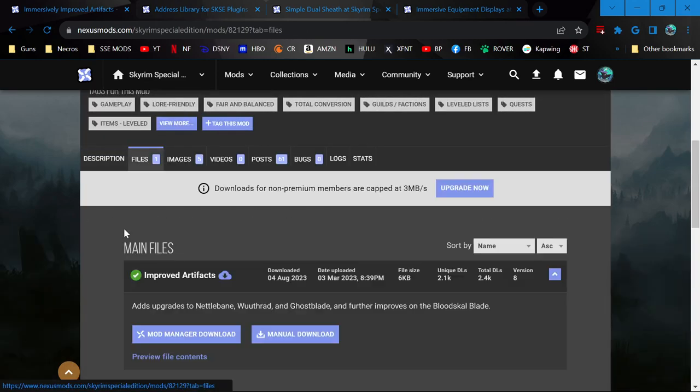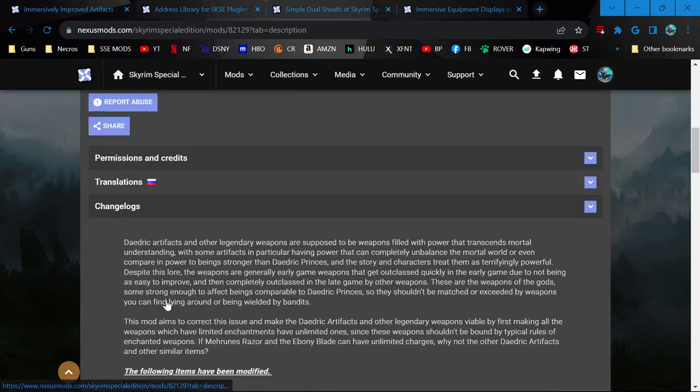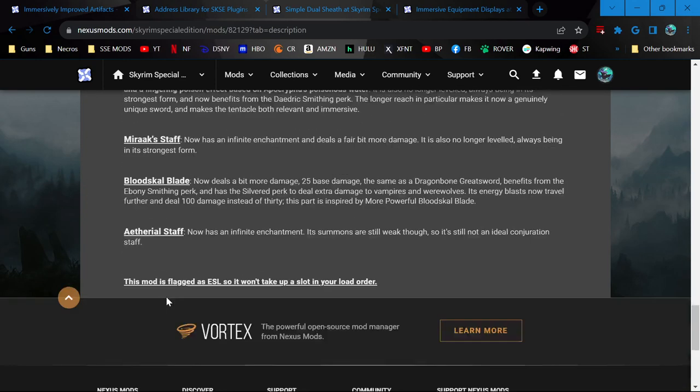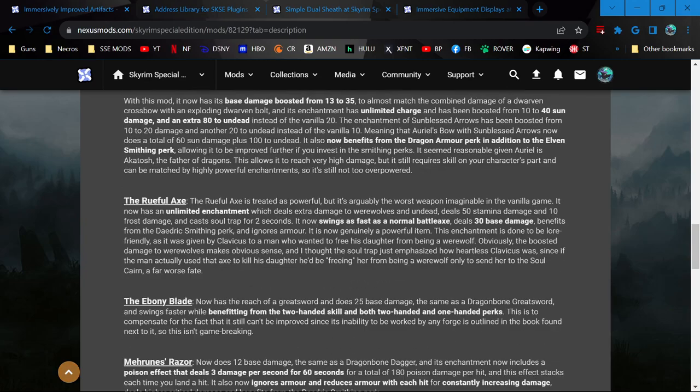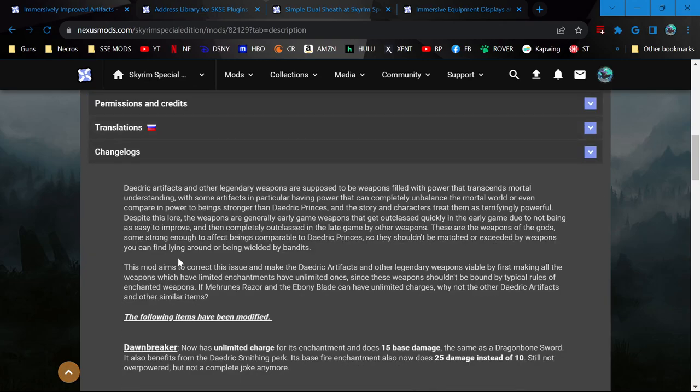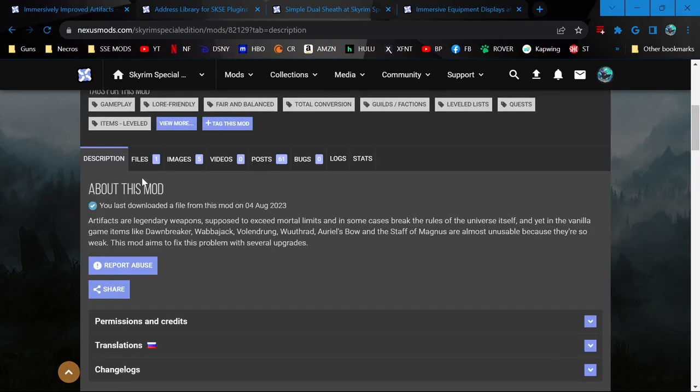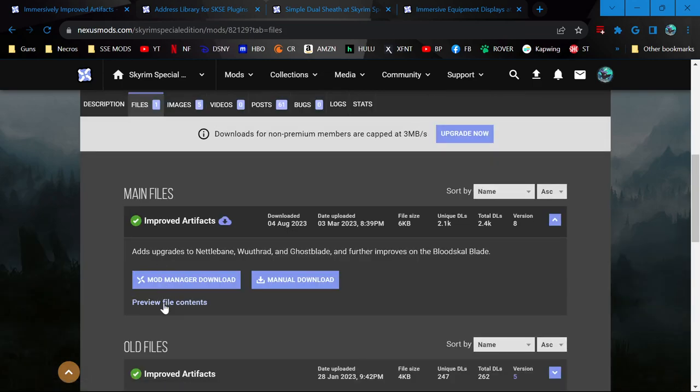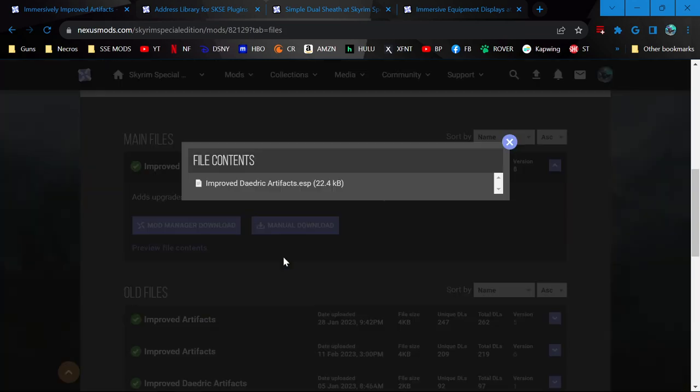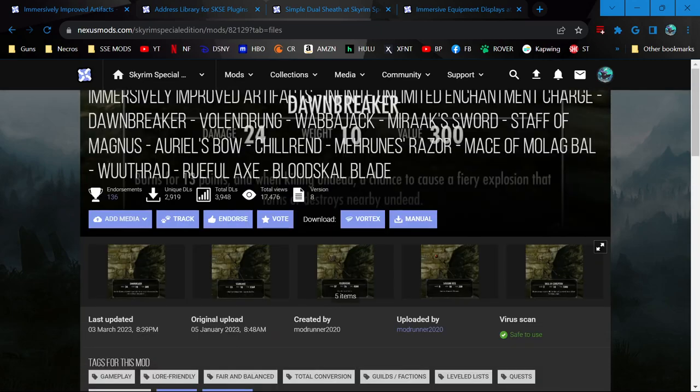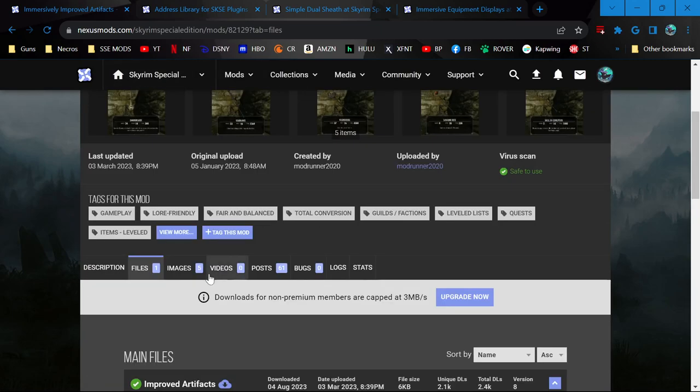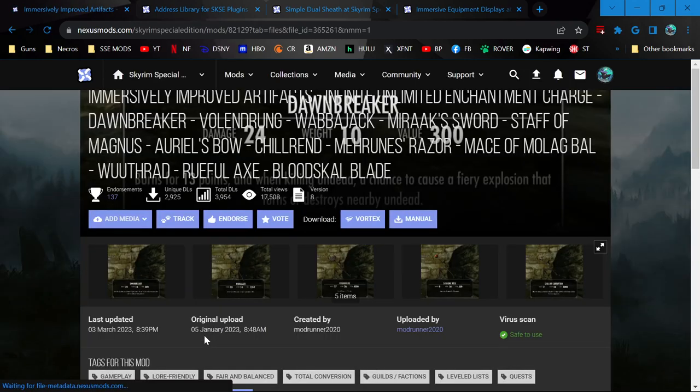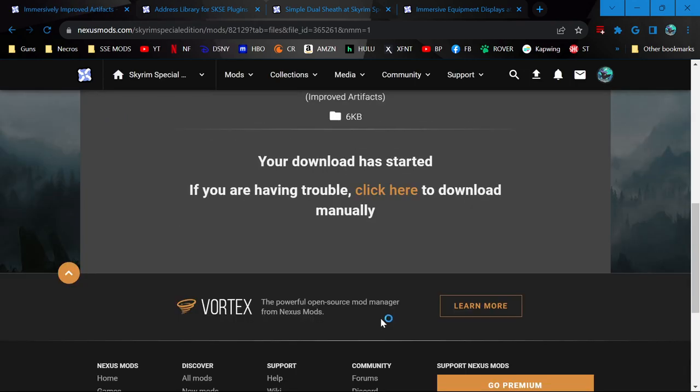If you didn't see, there weren't any install instructions because it's a very simple mod. I'm not even sure if it has an ESP. Let's see. Oh, it just is an ESP. So yeah, it'll take up a slot, but I think it's a really awesome mod and simple. And so, we will just open it.